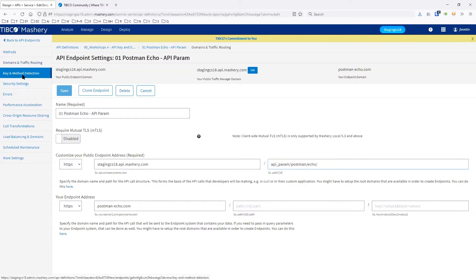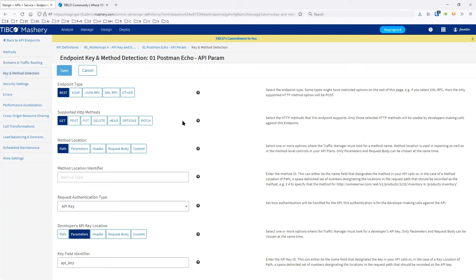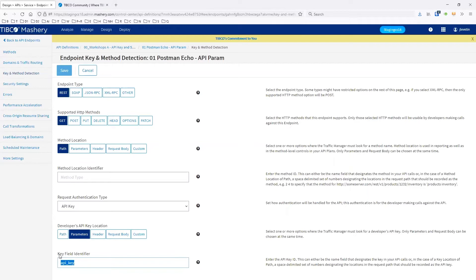The main place you want to head to is the key and method detection. This tells us what HTTP methods we're going to allow at this particular endpoint, as well as the endpoint type. Here's the main piece for the authentication type: we're going to select API key, it's going to be in the parameters, and we're going to give the field name as API underscore key.